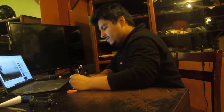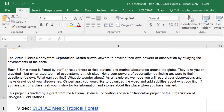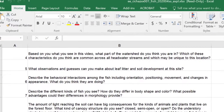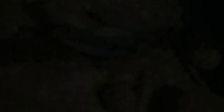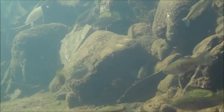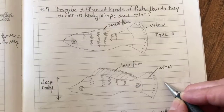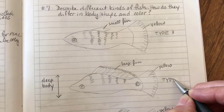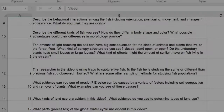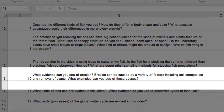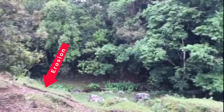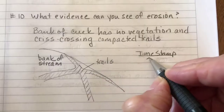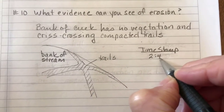Choose a question in the Explorer's Guide — for example, 'Describe the different kinds of fish you see.' Can you answer it based on what the researcher is showing you? Or, 'What evidence can you see of erosion?' Can you now answer it based on what the researcher is showing you?